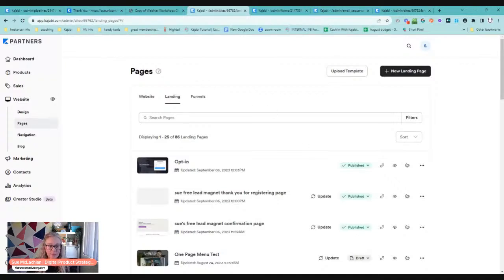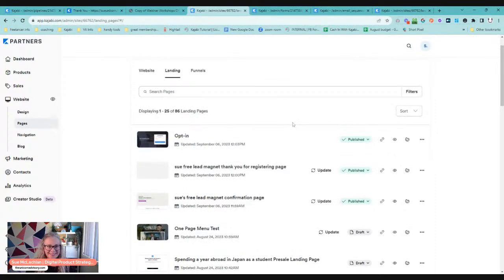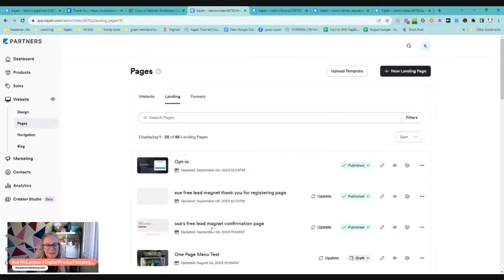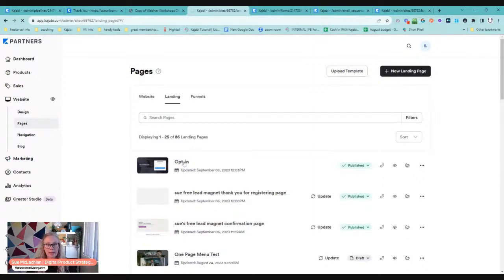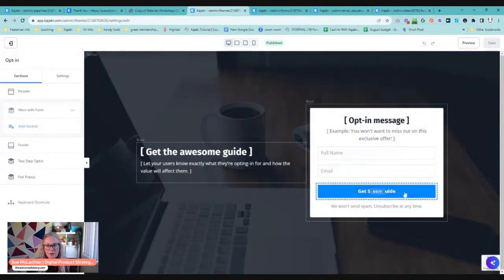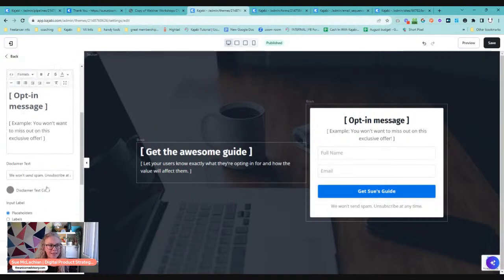First, go into your landing pages. If you have things named nicely it will be much more helpful than if you've just called everything 'opt-in.' These ones here are easy — we've called it 'Sue's Free Lead Magnet,' 'Thank You for Registering,' and 'Confirmation Page.' We could also call it 'Delivery Page.' This opt-in here is where someone actually registers — the opt-in page where someone puts their name and email to get the freebie. Once they click 'Get the Guide,' it will go to the next page.